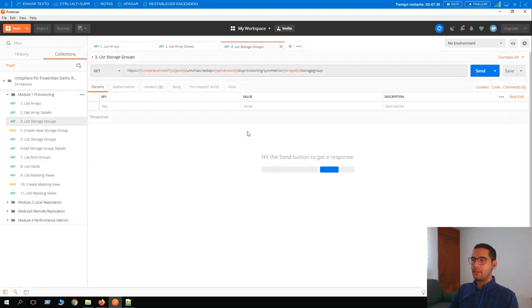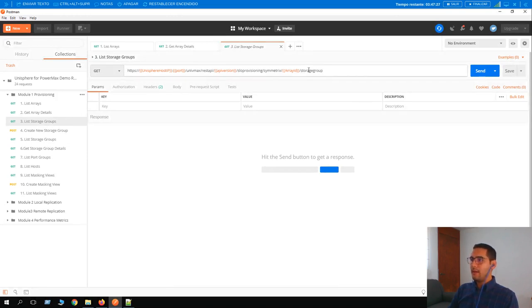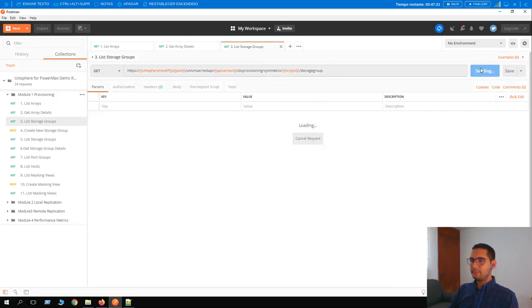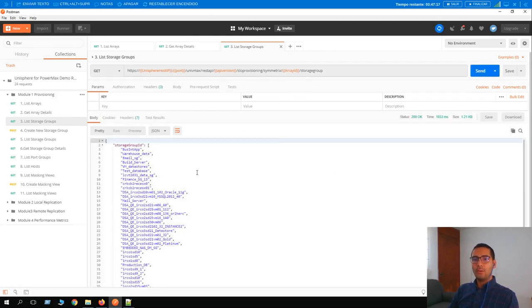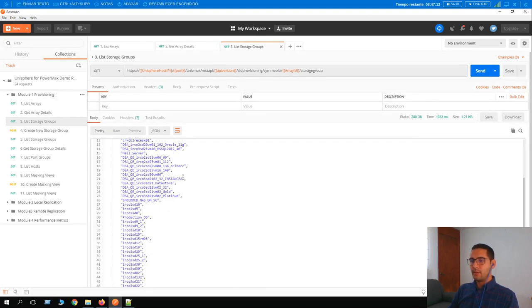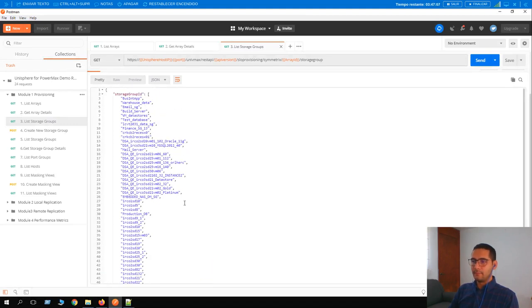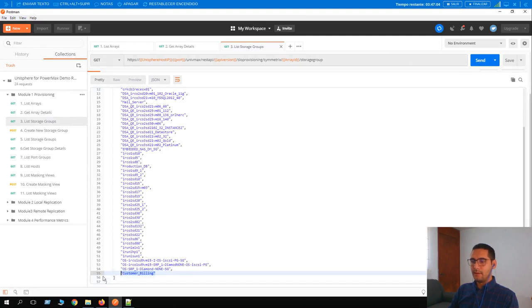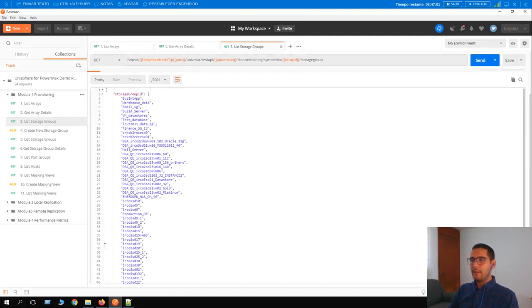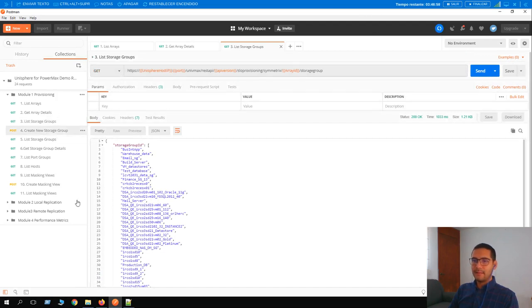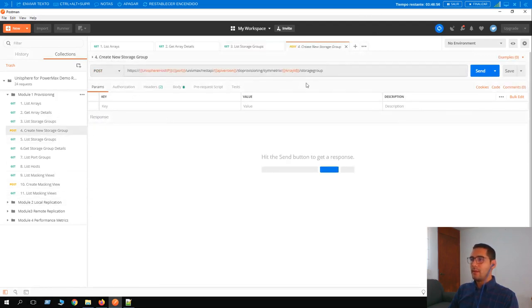Now moving to the 'list storage groups' call. We are still using the HTTP GET method, and after the array ID the 'storagegroup' keyword is added to the URL. Clicking Send returns a whole list of storage groups living on this array. The last one shown ends with line 55. The total list count confirms 61 storage groups.